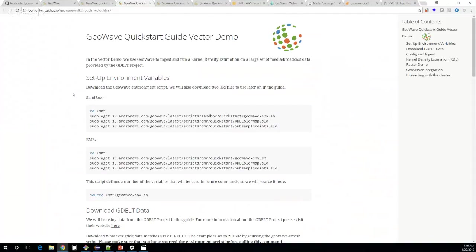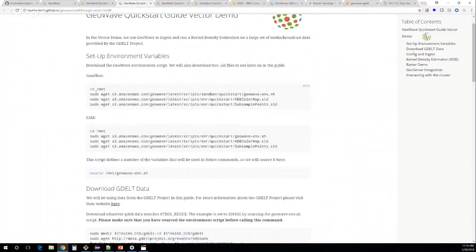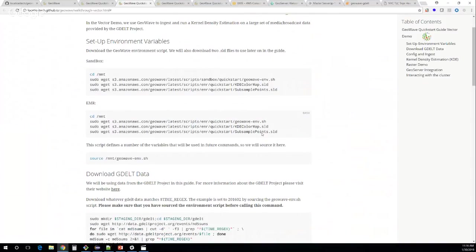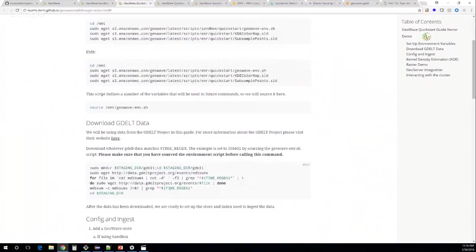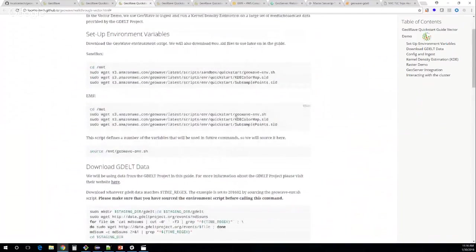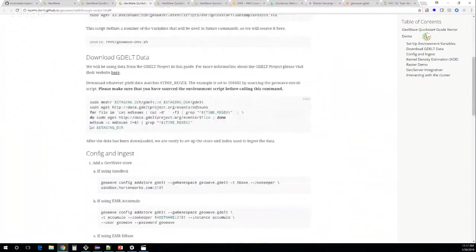With the GeoWave vector demo, you follow along with whichever environment you're using — sandbox or the EMR version. The first part is just downloading the GeoWave environment variable script and sourcing it. It has a few things already defined for you, like staging directory and some CQL filters, to make your life a little easier. There are also GeoServer styles which will come in handy later. For the actual data, we're downloading about a month's worth of GDELT data — if you're unfamiliar with GDELT, we have a link to their website. I believe it was February 2016 data — a fairly small amount, just to get you familiar with GeoWave.